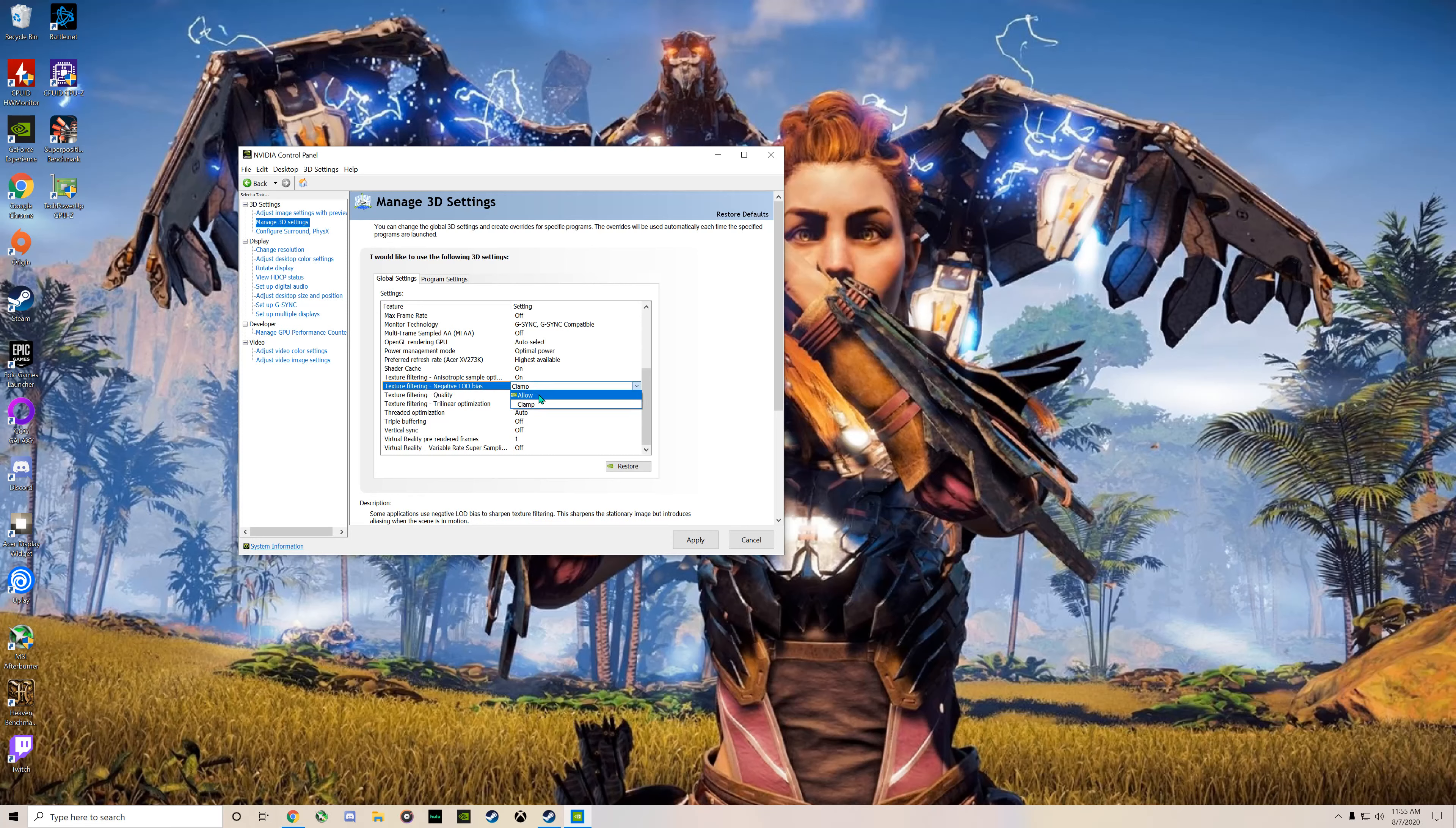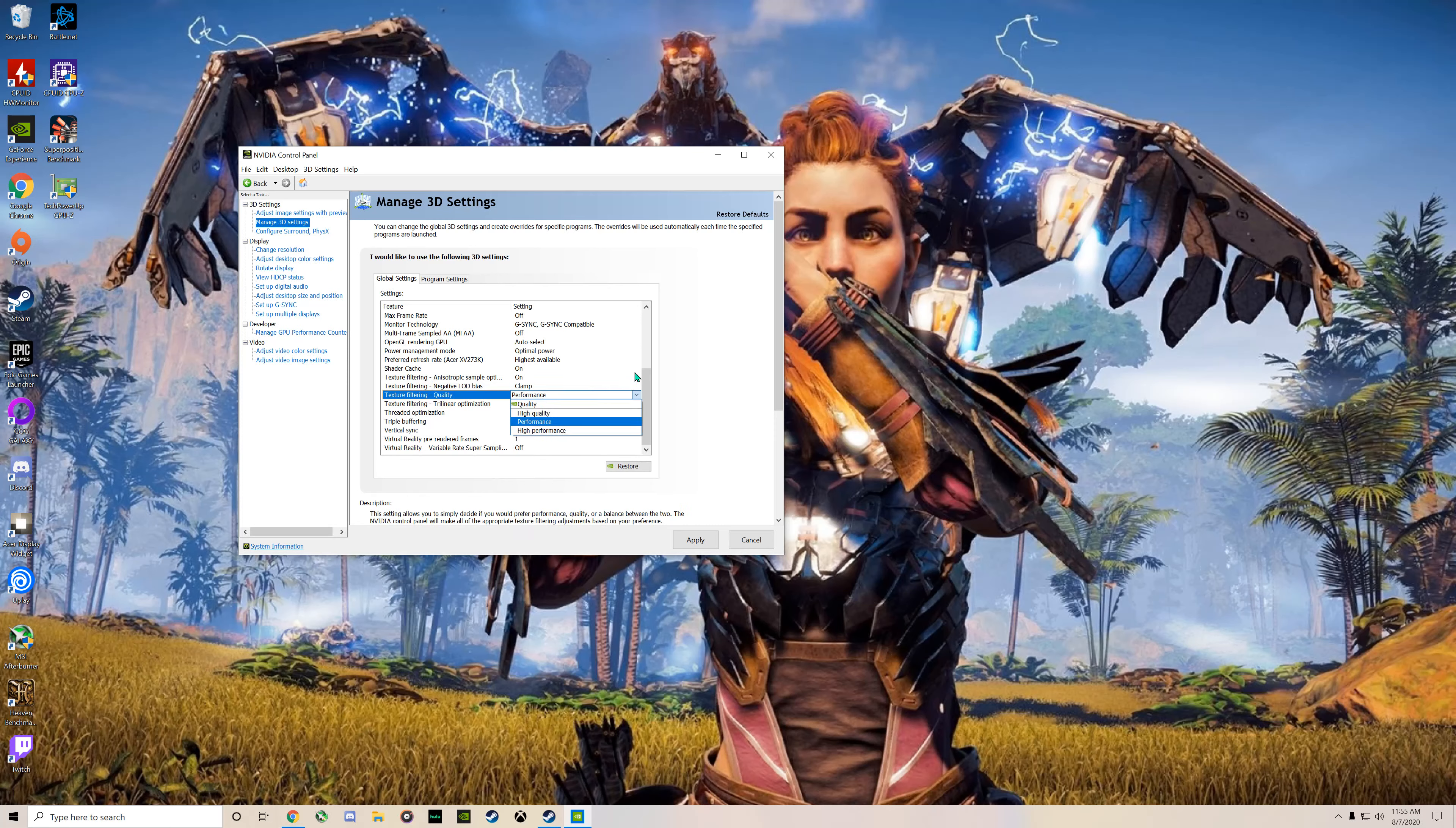And then change texture quality filtering to Performance or High Performance, that will also give you a boost in FPS, and then just hit Apply.